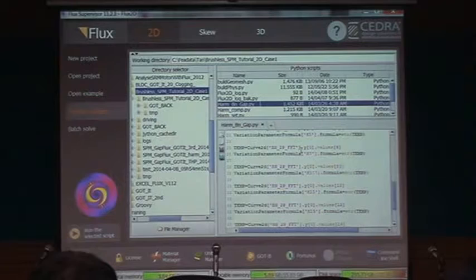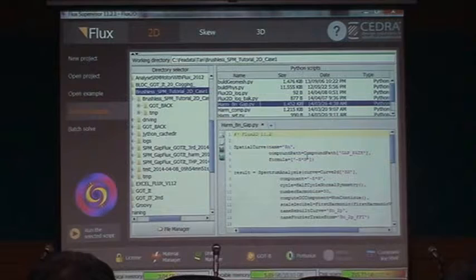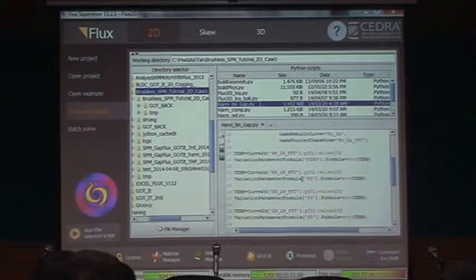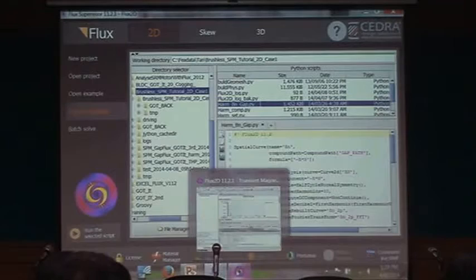The Python script computes the harmonics in the normal flux density BN. It computes BN on the path with the formula BN, then runs a spectrum analysis to extract the fundamental, the third harmonic, the fifth harmonic, and all the others. Those values are then sent into Godit.